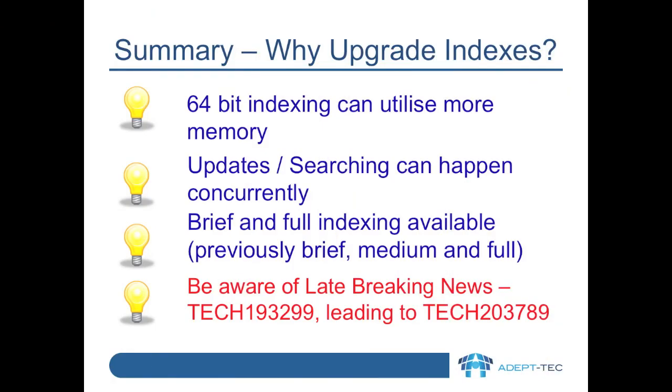In summary then, we've seen a number of advantages and improvements that have been made to indexing in Enterprise Vault 10.